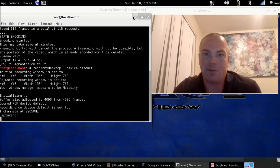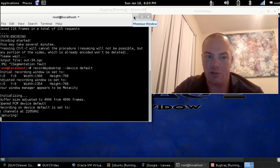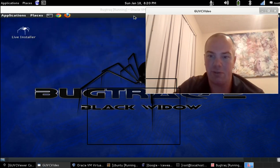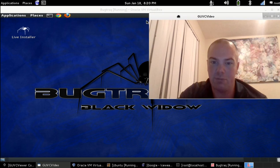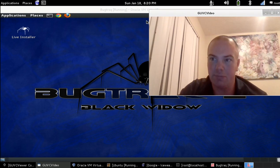I'm gonna just do a quick review of the BugTraq operating system. This is BugTraq 2 Black Widow.